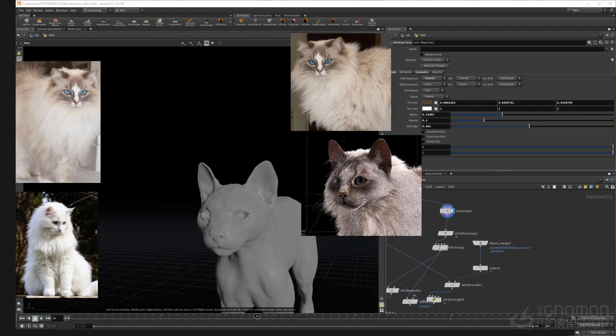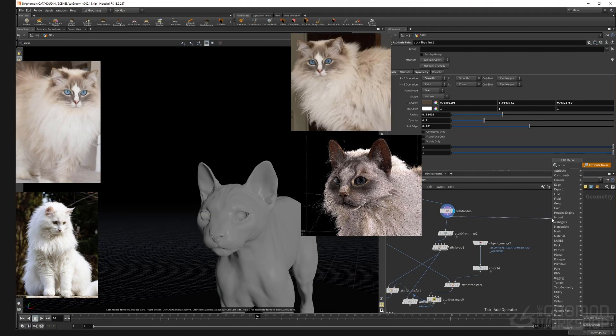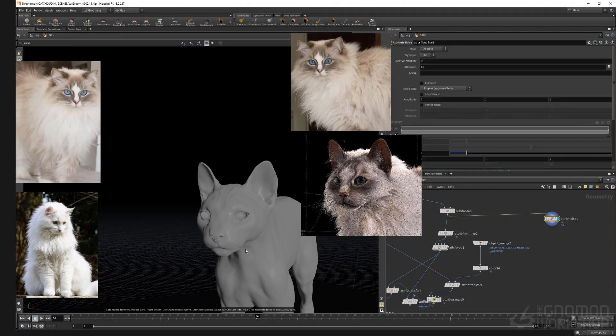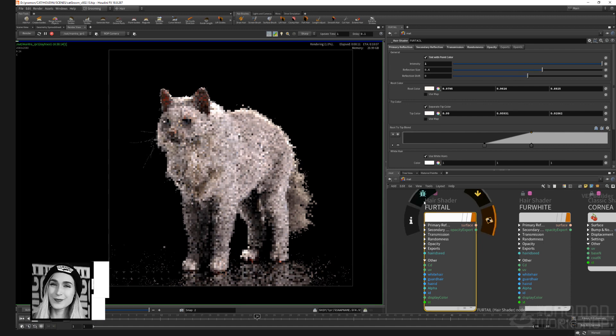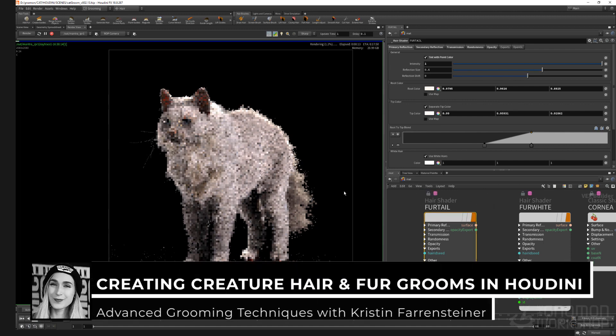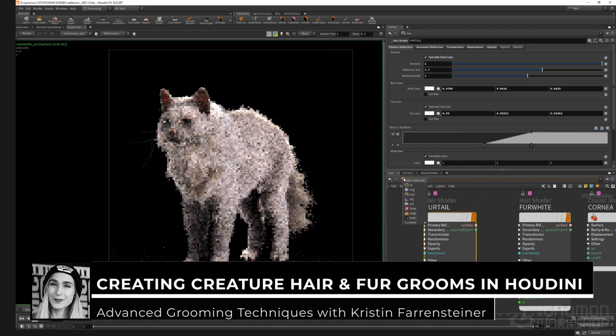By the outcome of this course you should be able to approach any character or creature in Houdini and should be able to choose between multiple techniques and approaches.